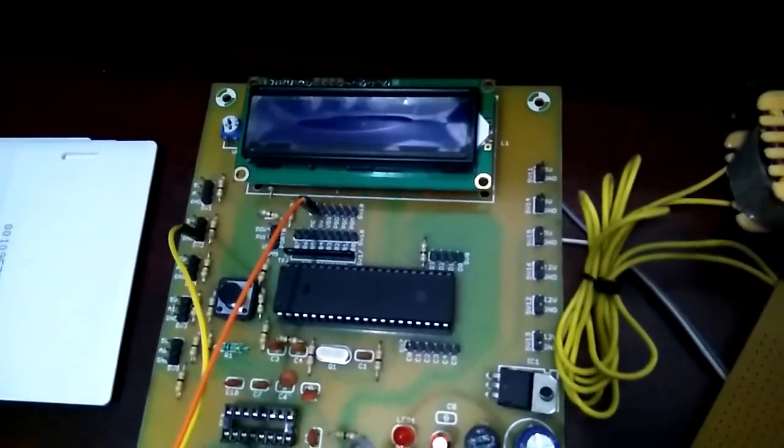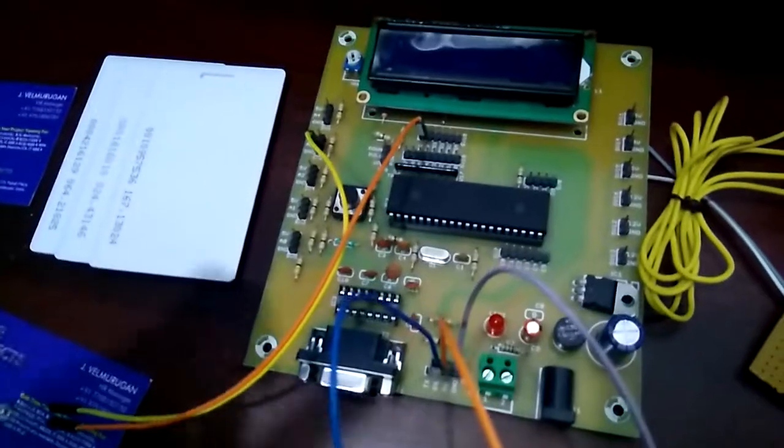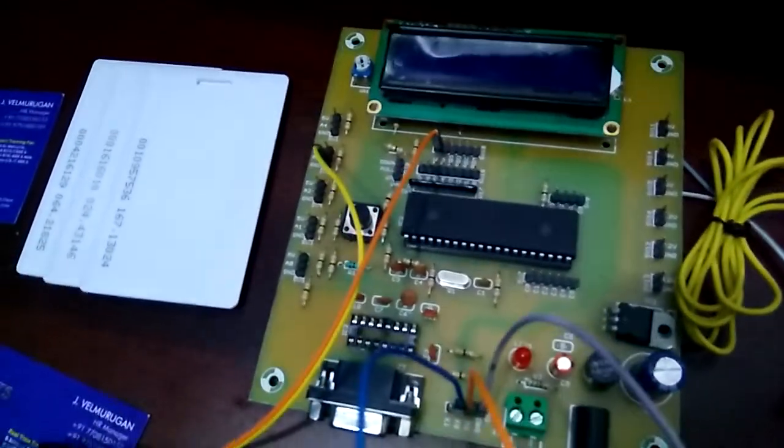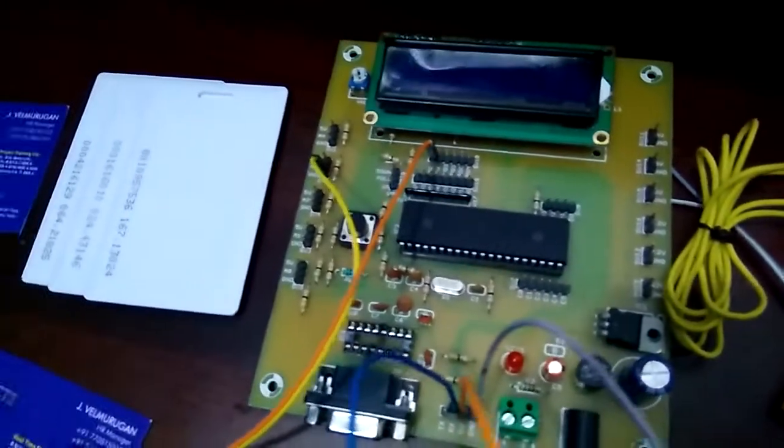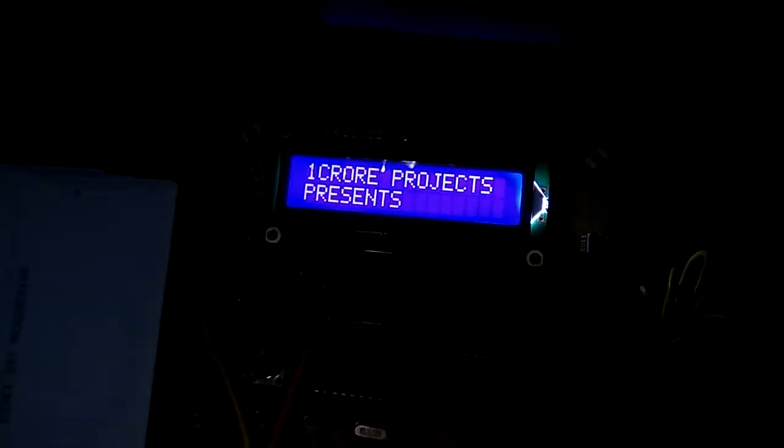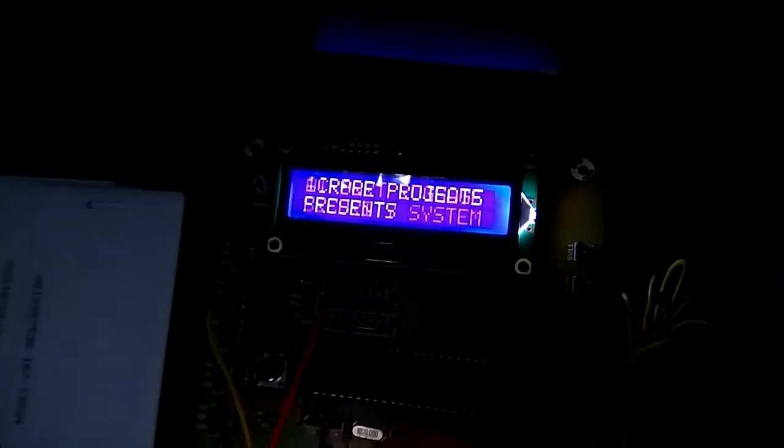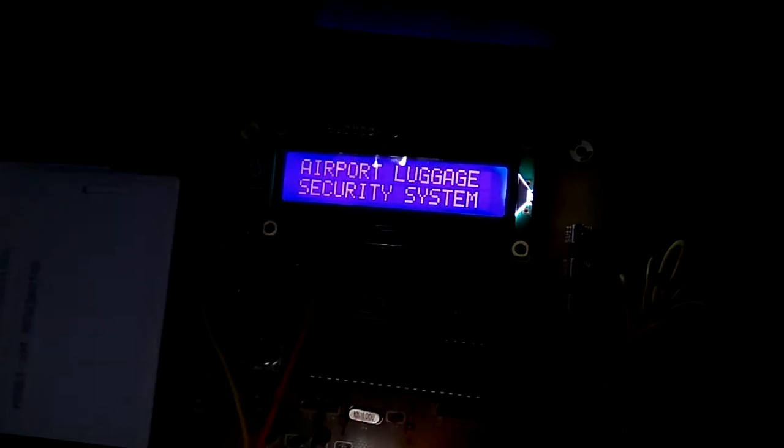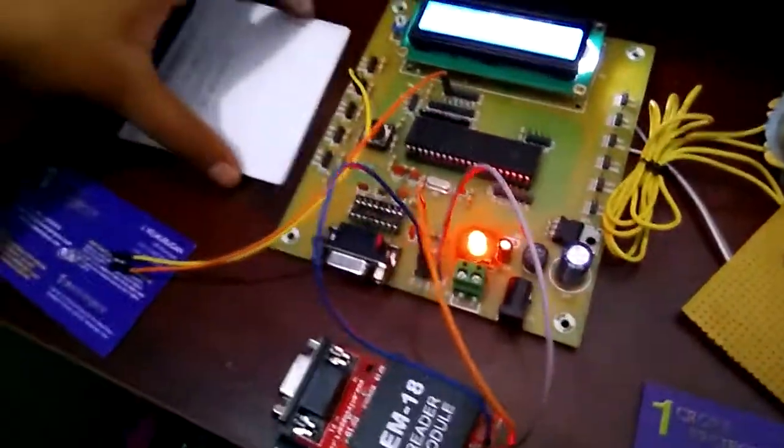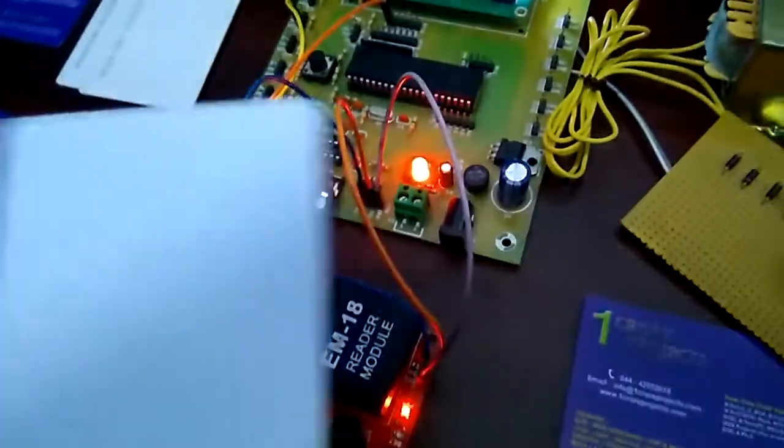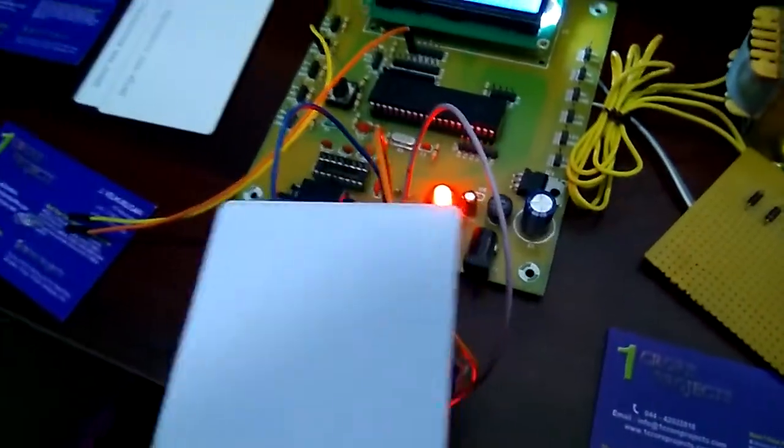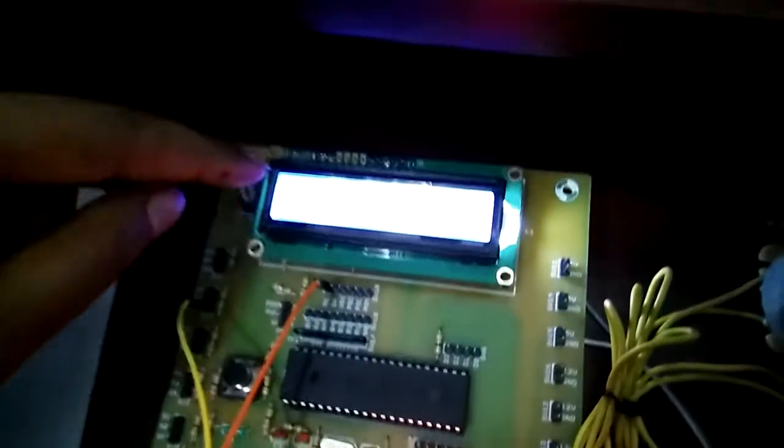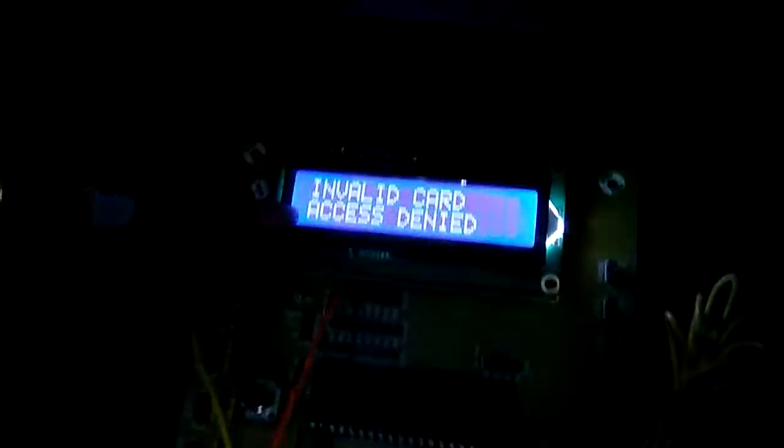Now we'll go to the demo. This is an airport luggage security system. I'll show one of the tags to the reader - it is an invalid card and access will be denied.